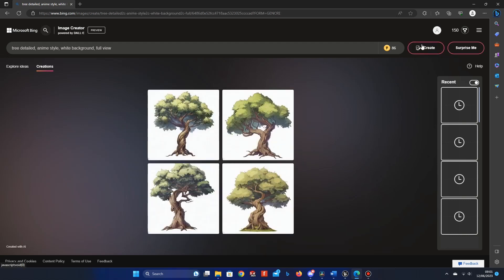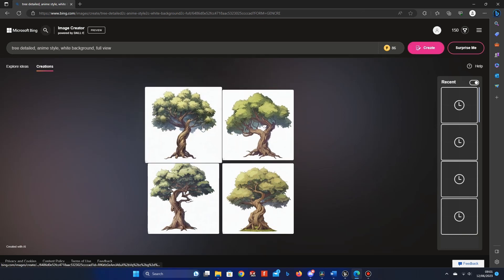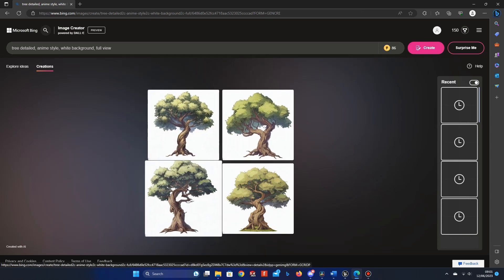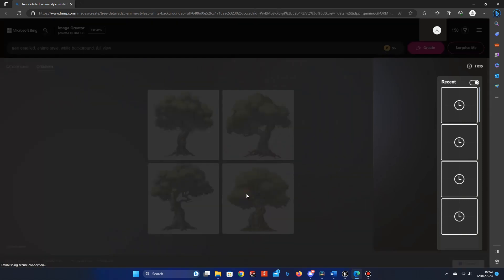Here I now have a few trees, which I can use in-game. Select the one that you want. I like the fourth option here. Click it to open the full view and copy it.